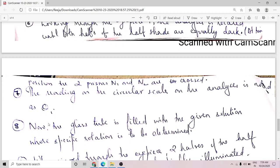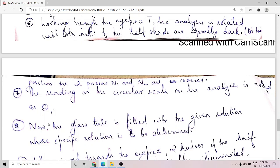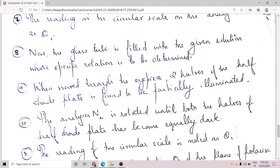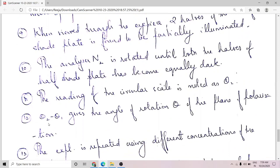Next, fill the glass tube with the given solution whose specific rotation is to be determined — the tube must be completely filled without any bubbles. Repeat the procedure: you will again see both halves of the half-shade plate at different intensities. Rotate analyzer N2 until both halves become equally dark, and note that new position on the circular scale as theta 2. The value theta 2 minus theta 1 gives you the angle of rotation theta of the plane of polarization. The reading with distilled water serves as the reference point.